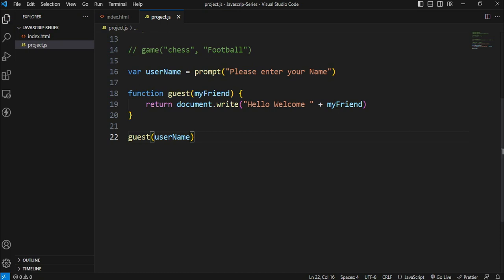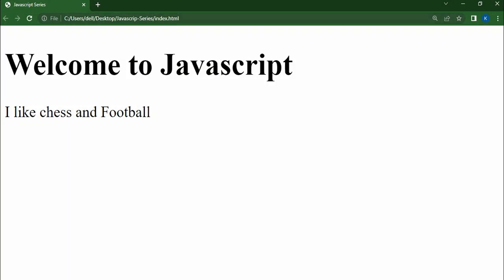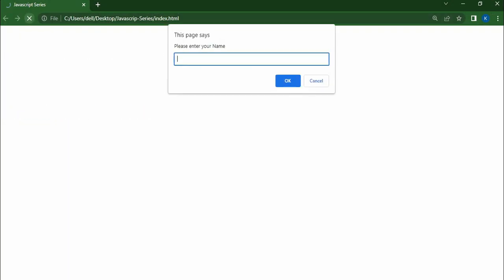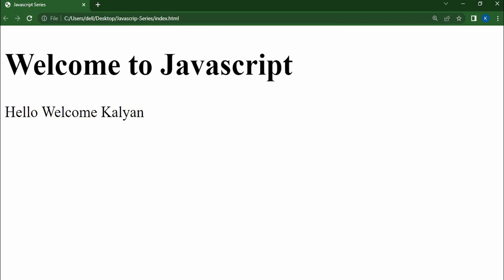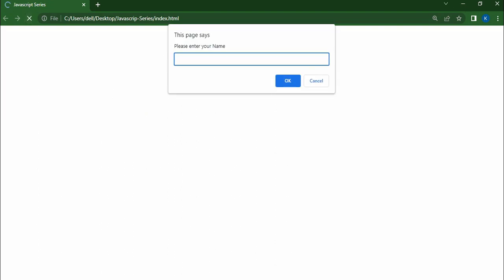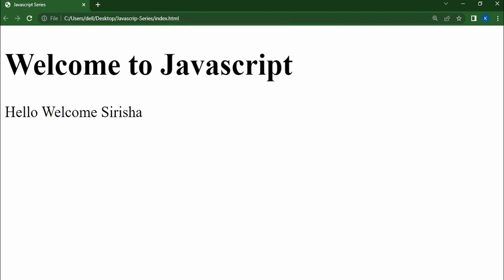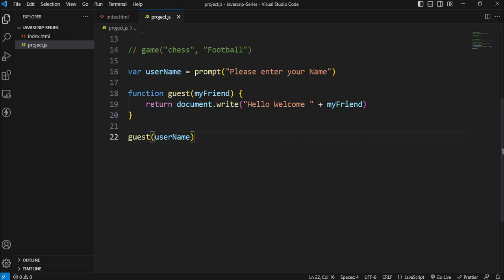Now we will see the output. So we will refresh the first one, enter your name, and then we will call it. Okay, then we will call it. Welcome Sirisha. Okay, so here we will call the values, the functions with parameters, when arguments are passed, the output return value is in this code. Okay.